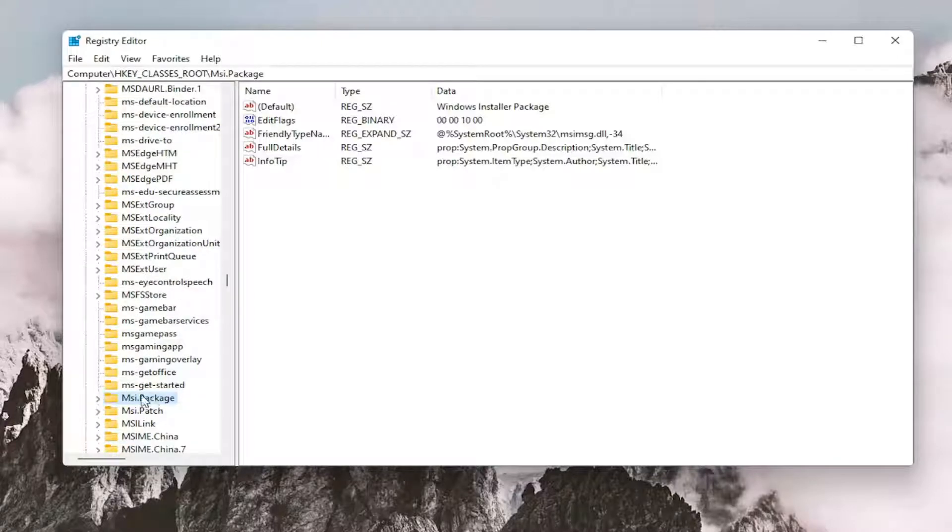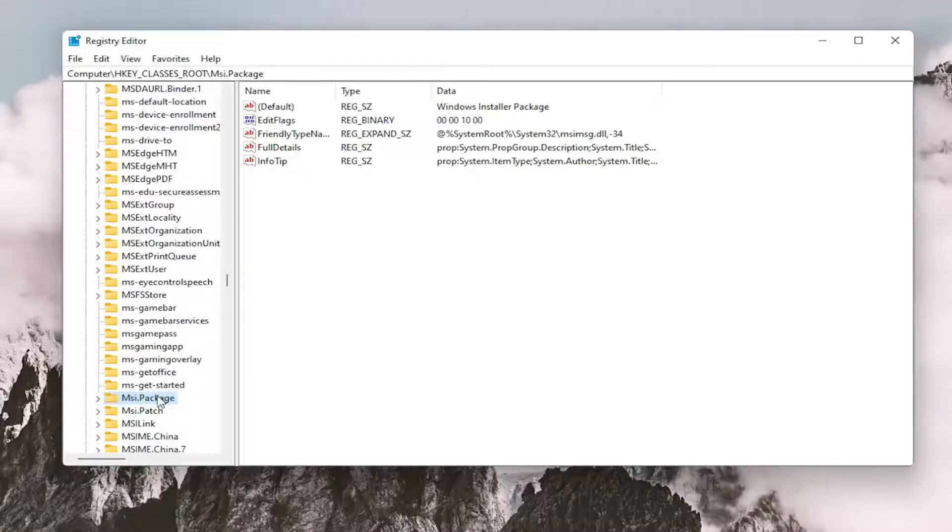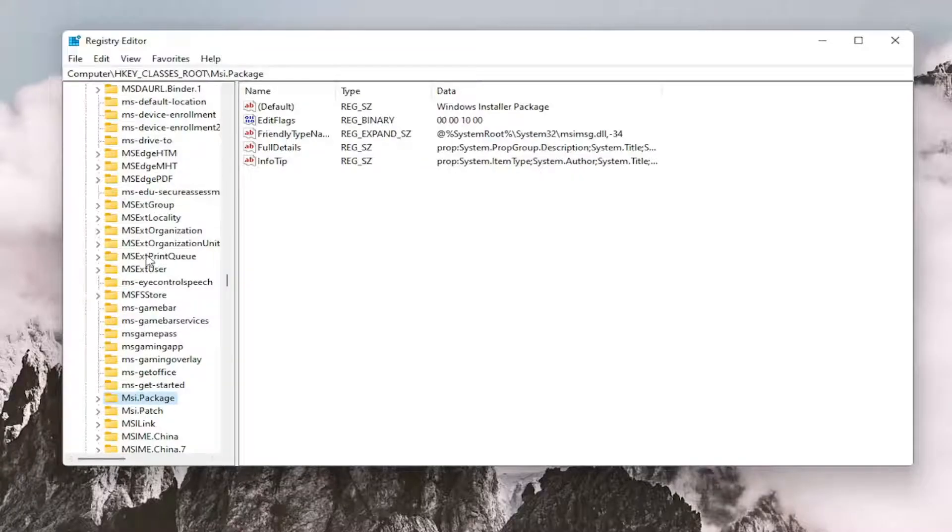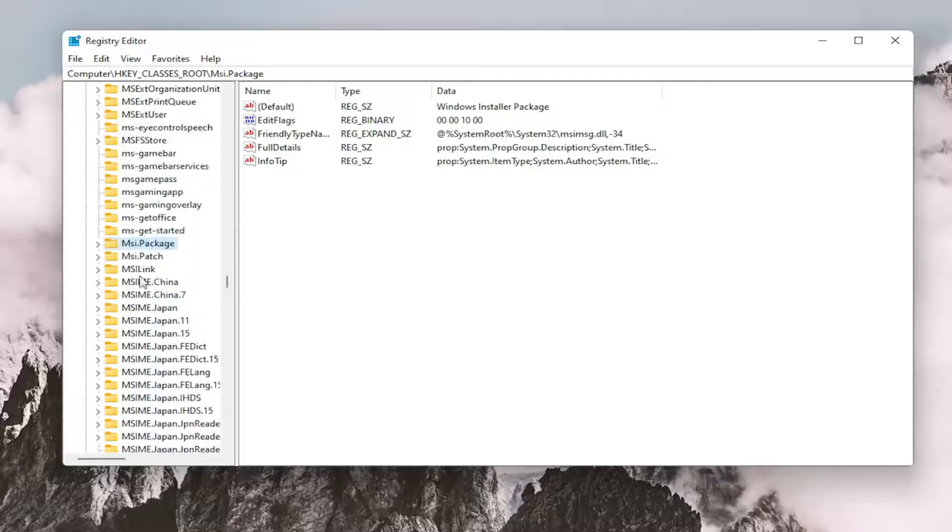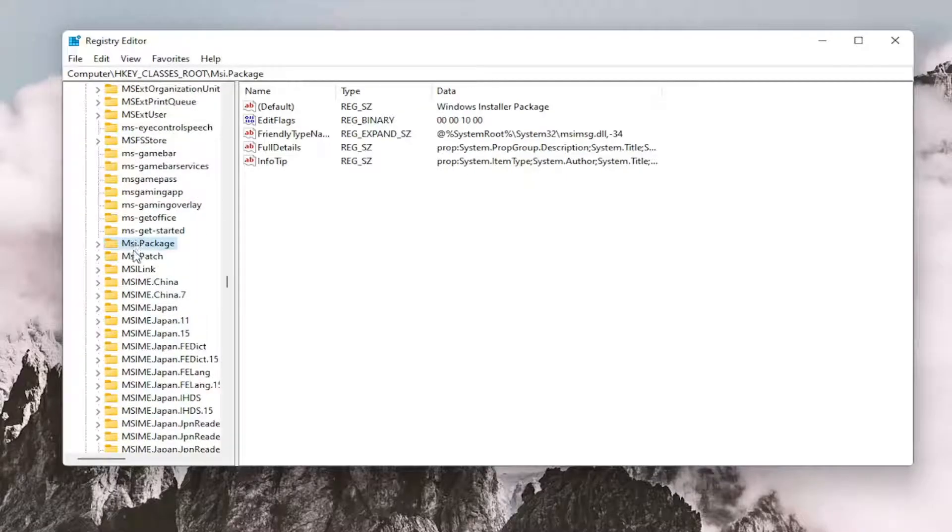Because it's an uppercase P for Package. Just type msi. and it should take you right to the folder. Again, this is while you're left-clicking on one of the folders in this list. It should take you to the shortcut to get you right here.